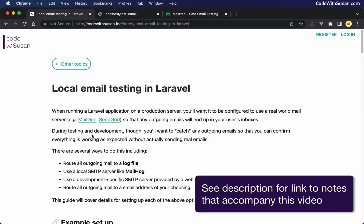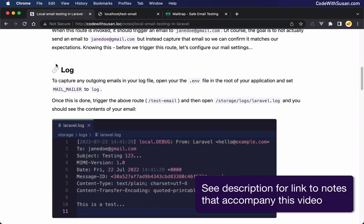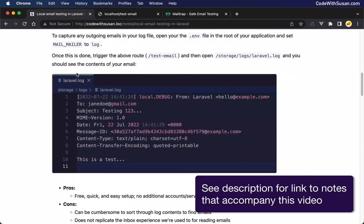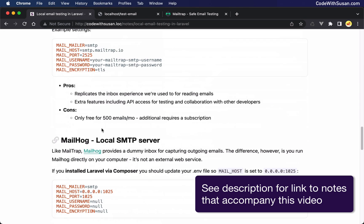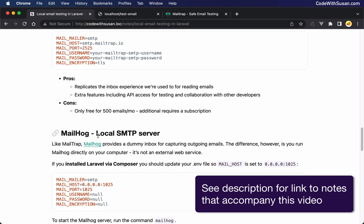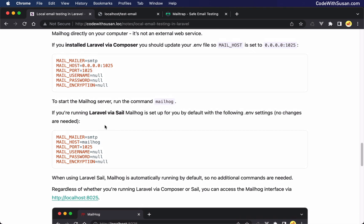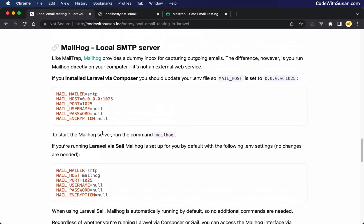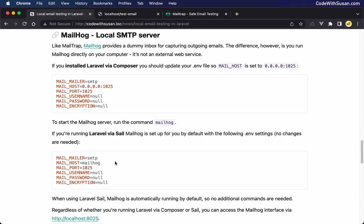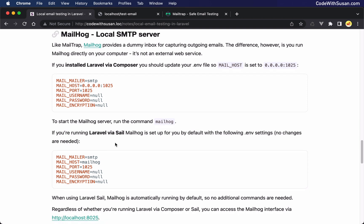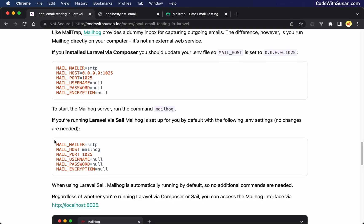I'm going to scroll down. We've already covered the log approach. We just covered the mailtrap approach. We want to come down here to mailhog. And there's two different sets of settings you might use depending on how you set up your Laravel application. The first set of settings is if you installed Laravel via Composer. And the second set is if you set up Laravel using Sail and Docker. I'm going to show examples of both. Because I'm currently working in a version of Laravel that I set up with Sail, I'm actually going to start there.